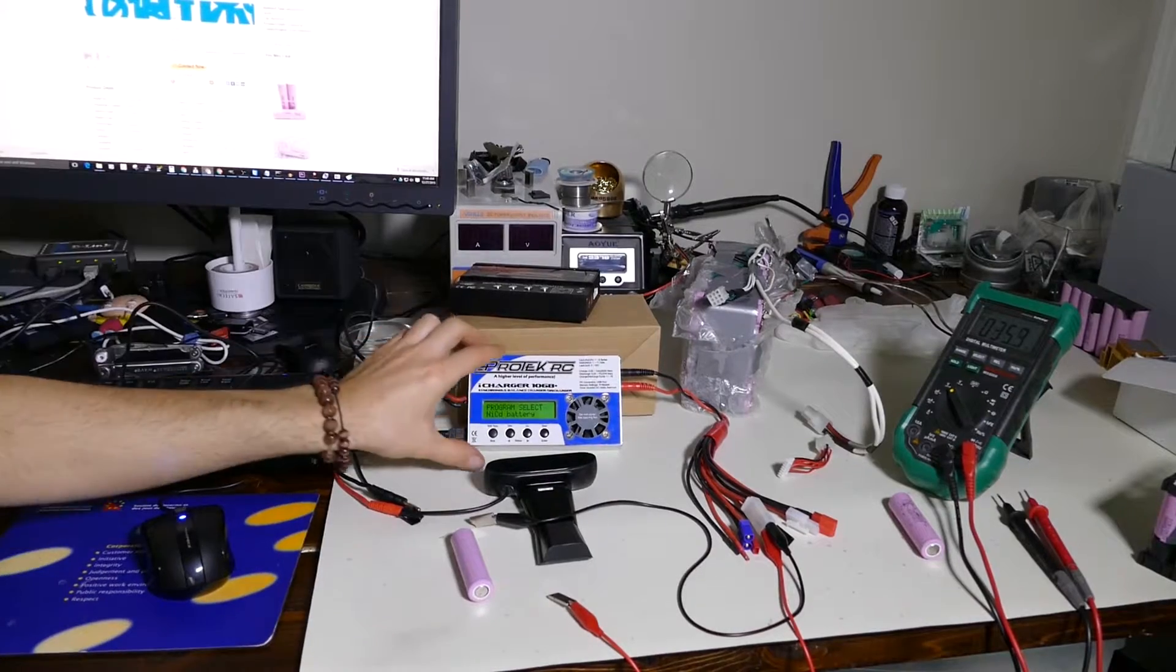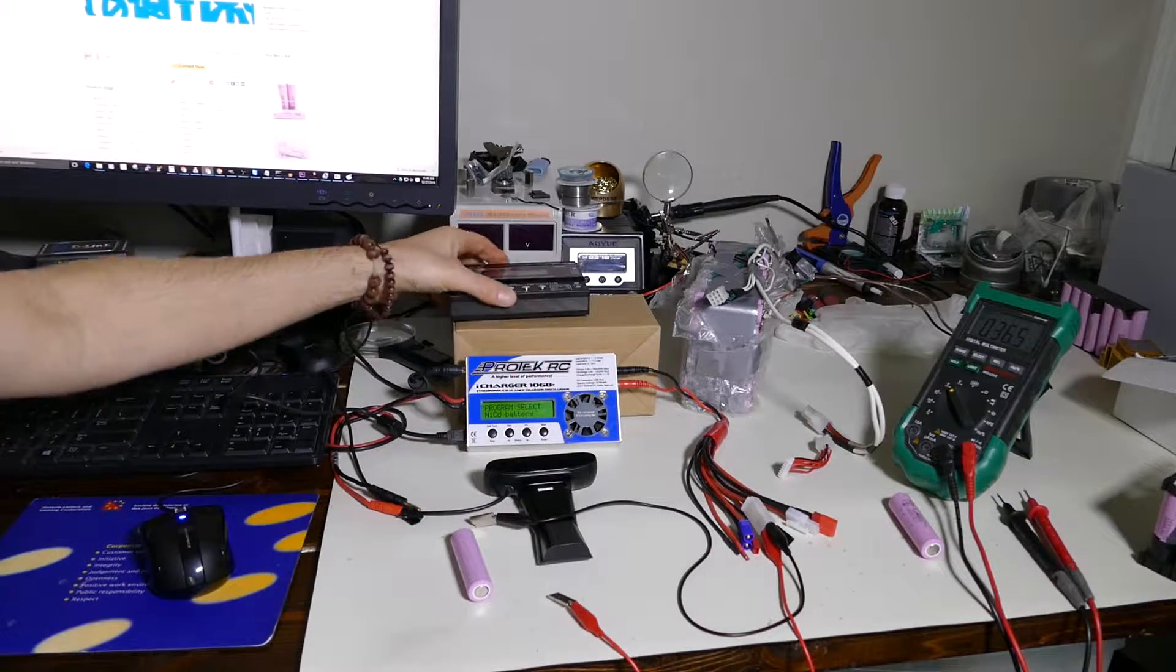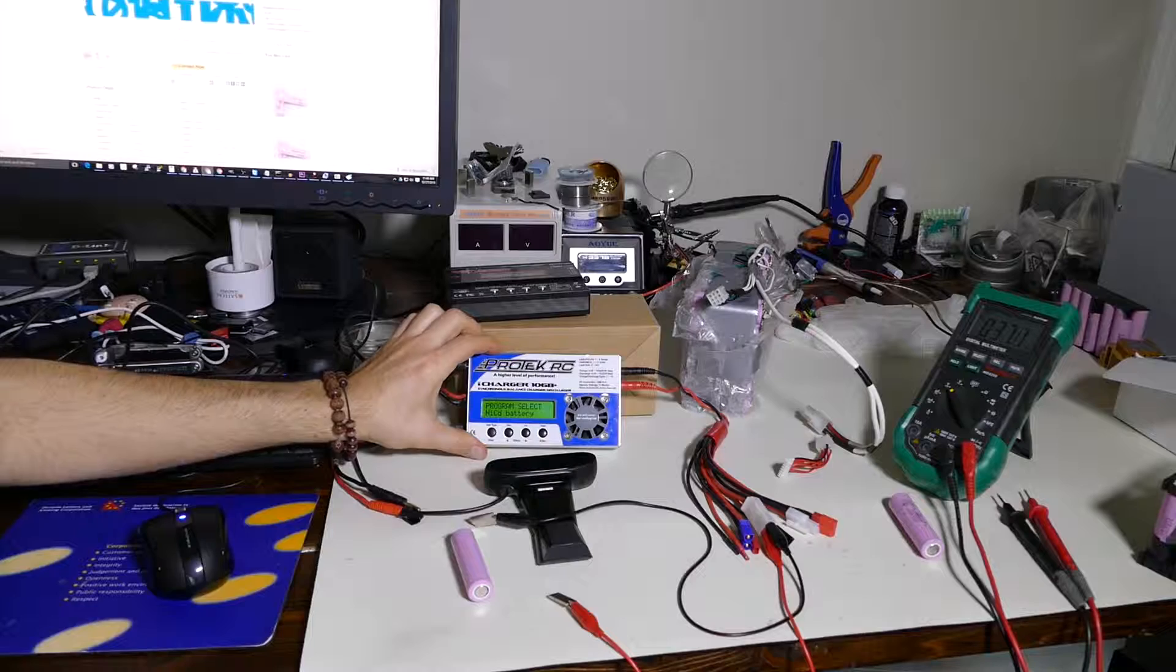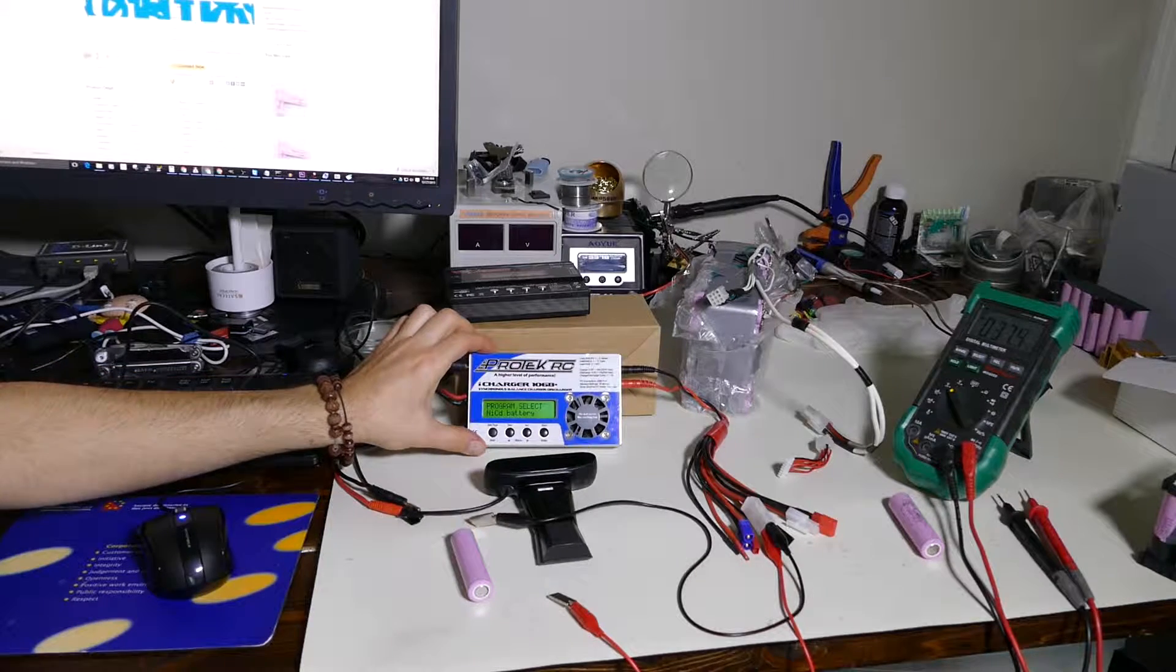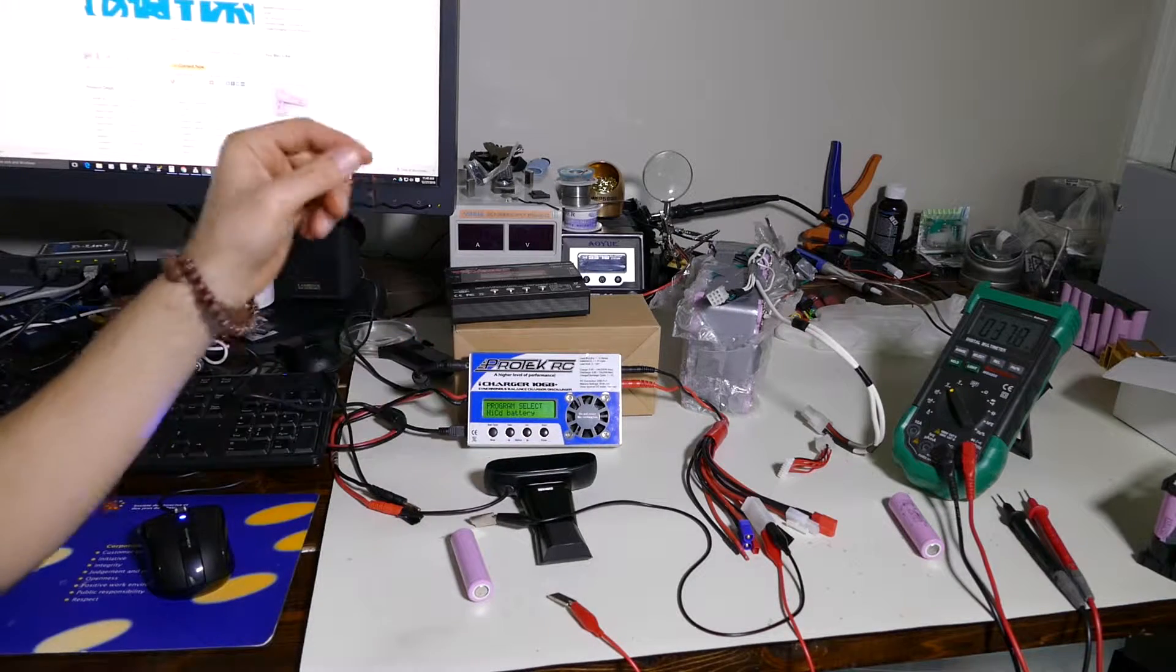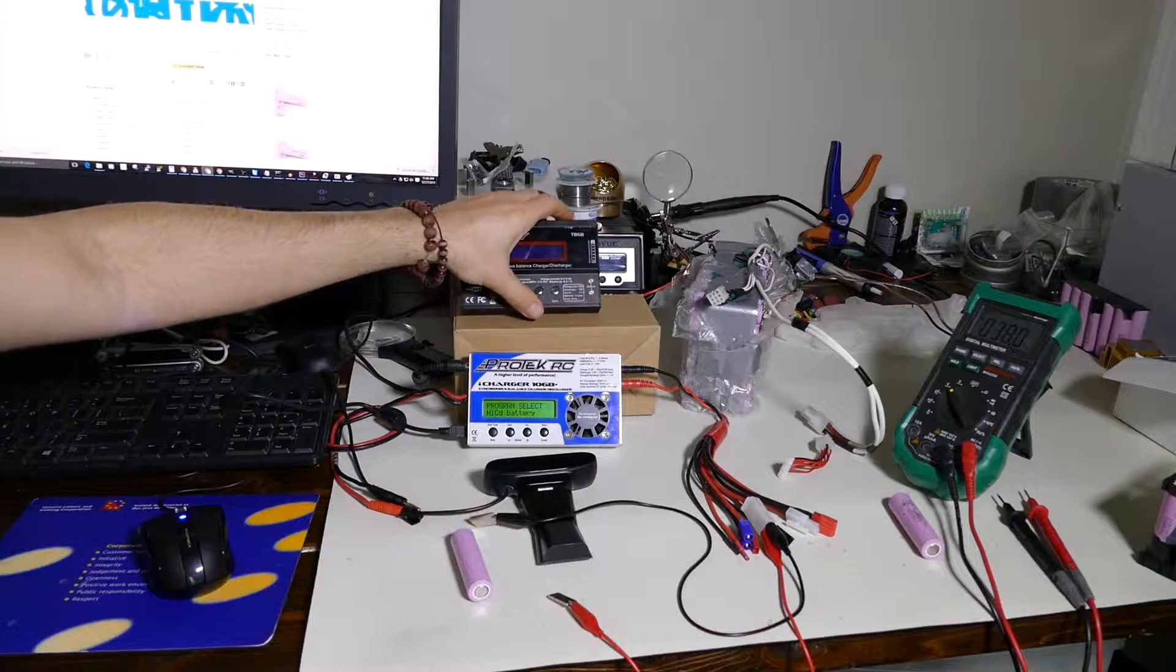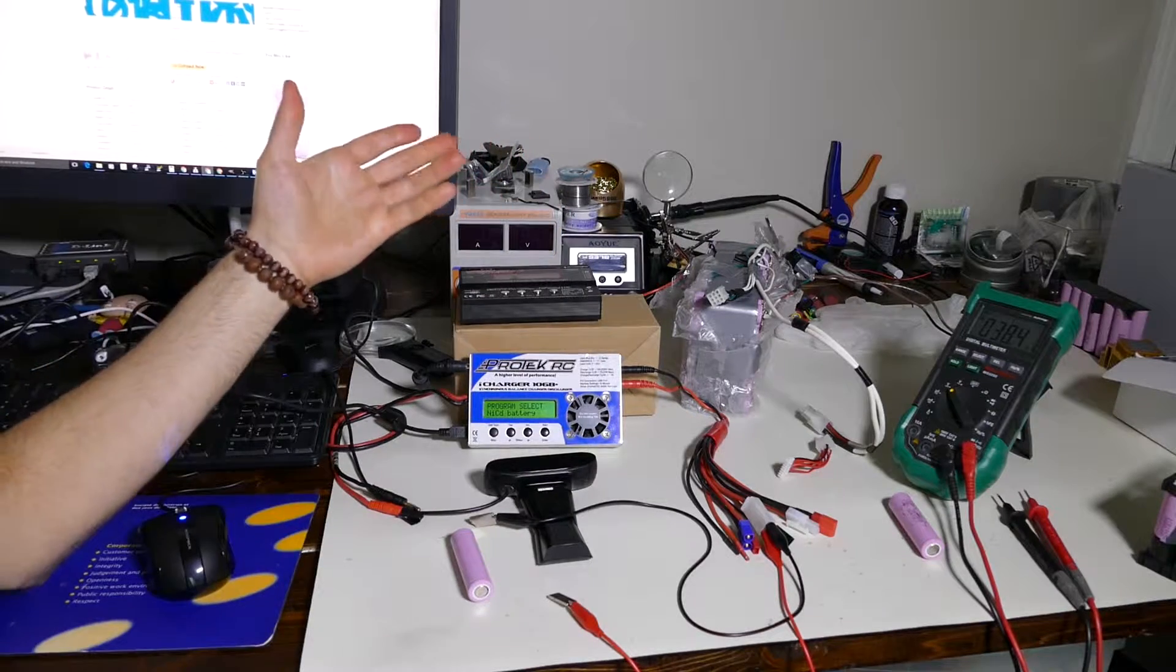Alright guys, so today we have a new battery charger, discharger, balancer here. This is a really old iCharger 106B+. I picked this up from a local seller, just from online classifieds.